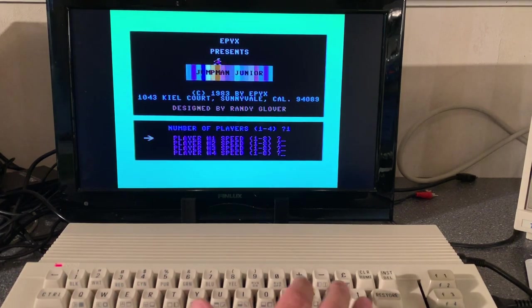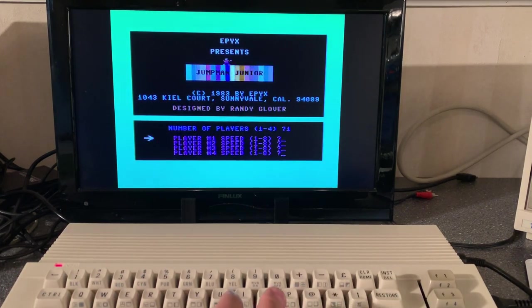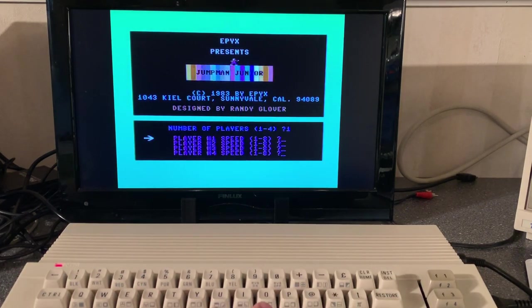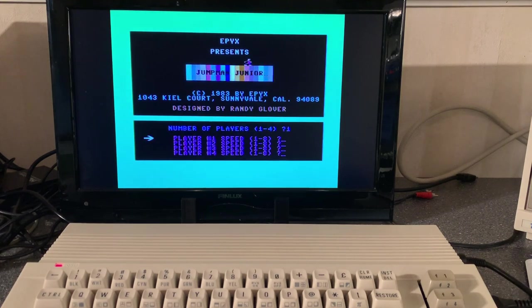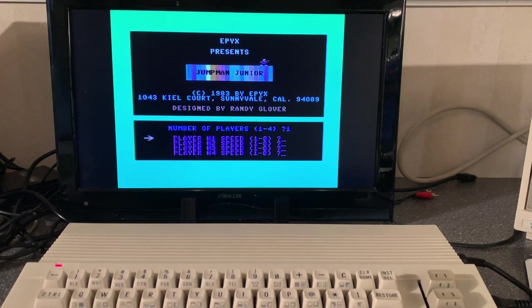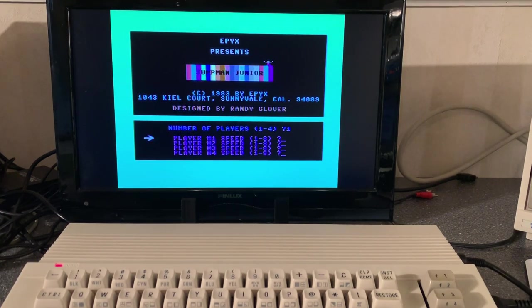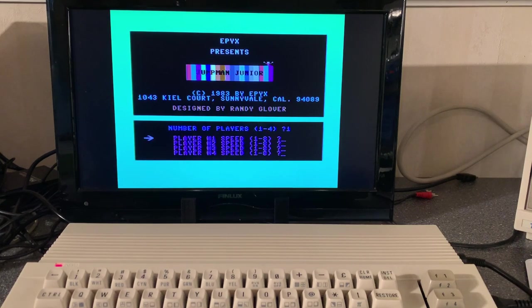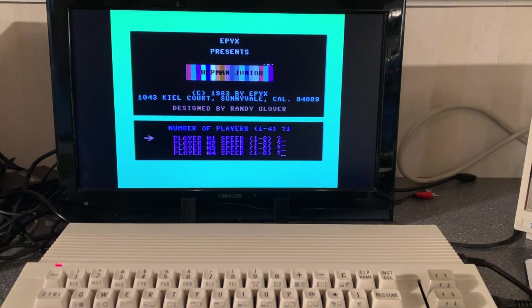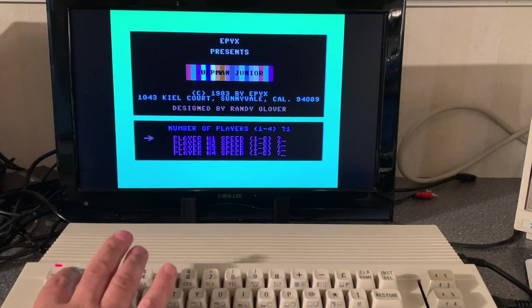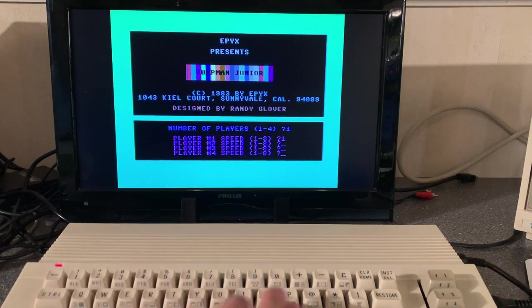Oh this game brings back memories for me. I played the Jumpman Junior a lot when I had my Commodore in the 80s. So I set the player speed to one.